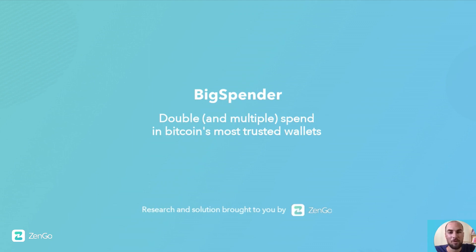In this video, we'll show you three attacks against Bitcoin wallets, all related to the big spender vulnerability, which allows attackers to double spend and more.